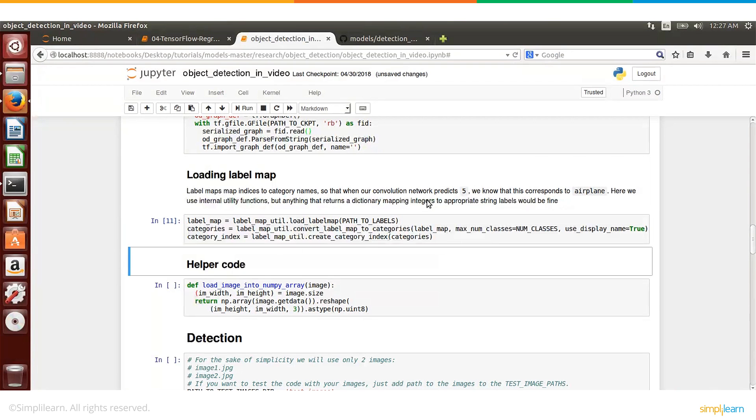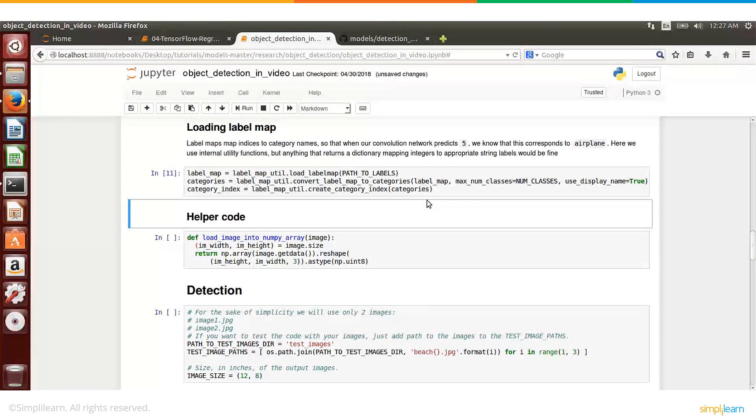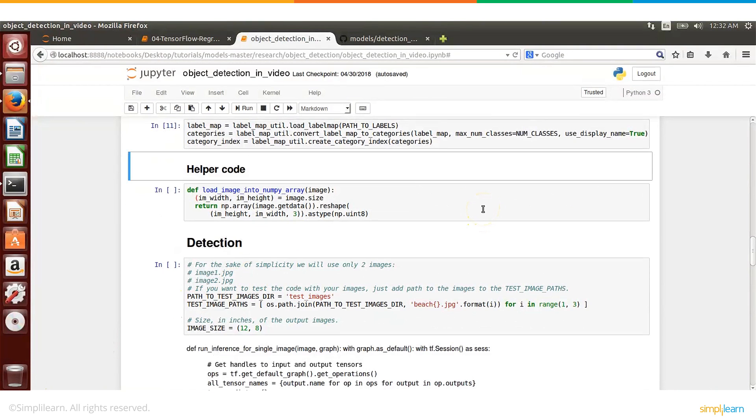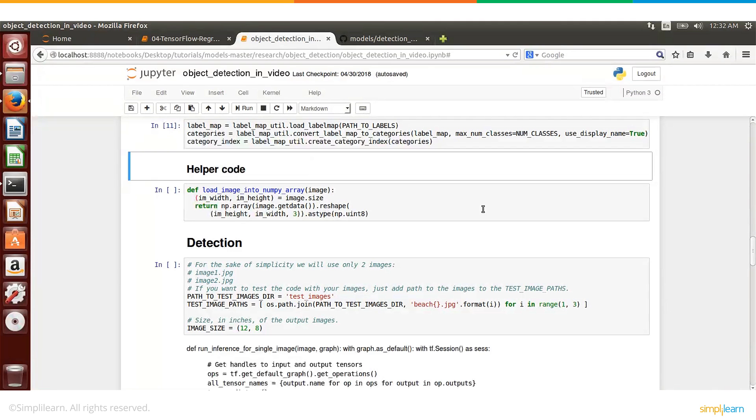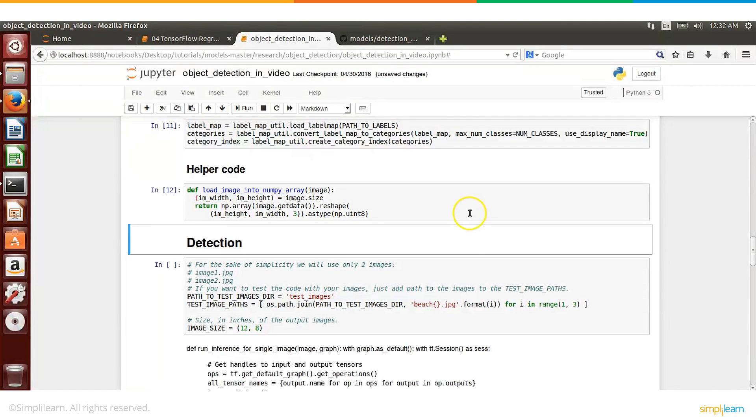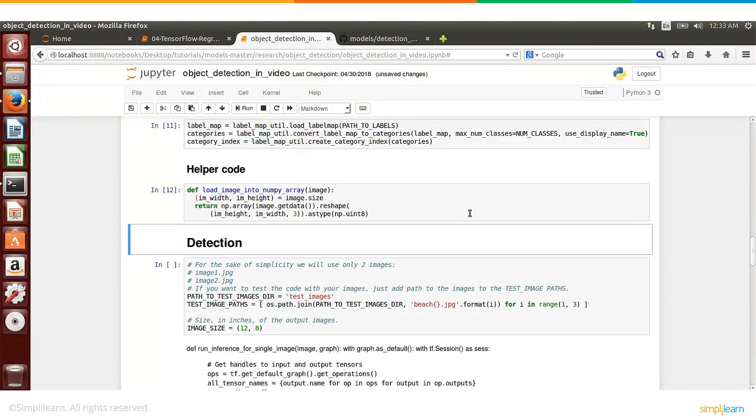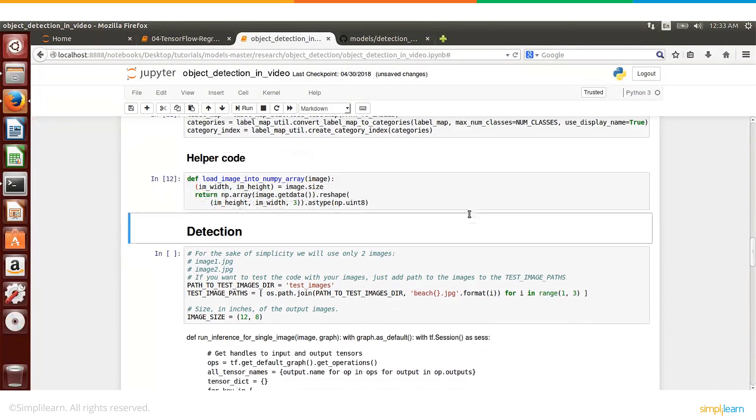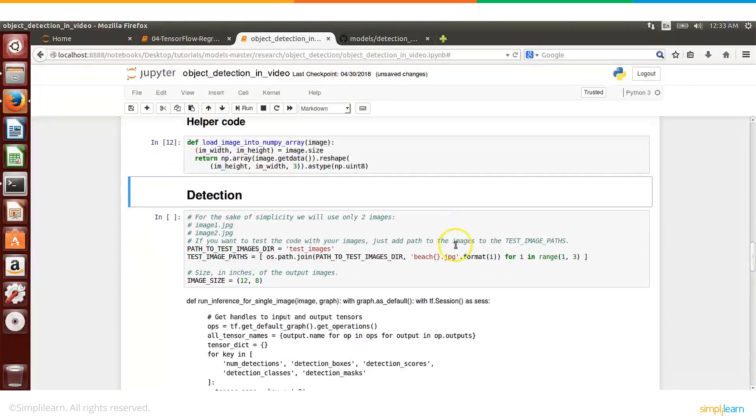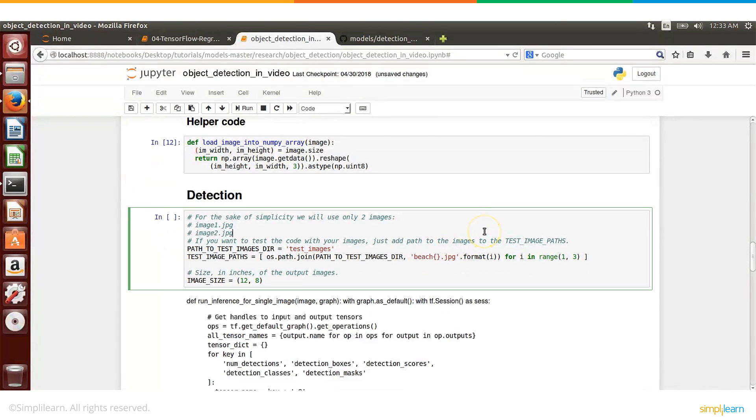So for example if the network predicts that the output is 5 we know that 5 means it is an airplane, things like that. So this mapping is done in this next cell. And then we have a helper code which will basically load the data or load the images and transform into numpy arrays.